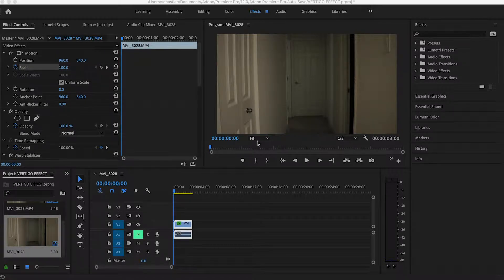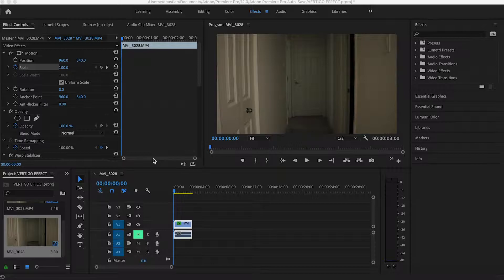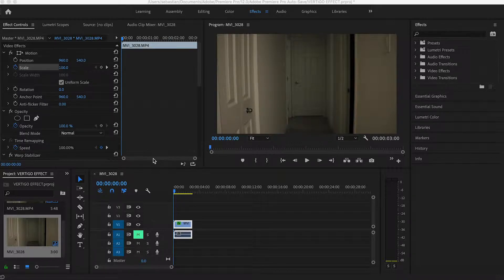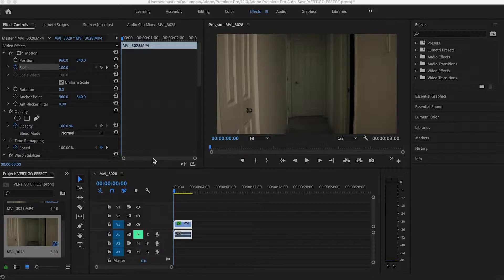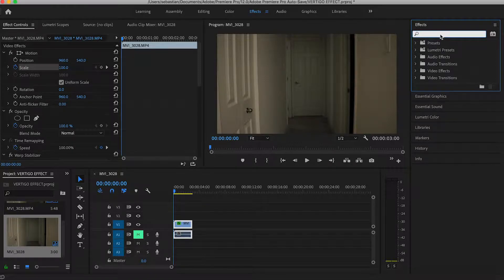Now we're in post. What you want to do first is apply that warp stabilizer I was talking about. Even if your shot is pretty smooth, adding a touch of the warp stabilizer can add a great surreal effect to your footage. You're gonna want to drop it onto it, and I already did this, but just in case, it's gonna be under distort. You can also type it in.